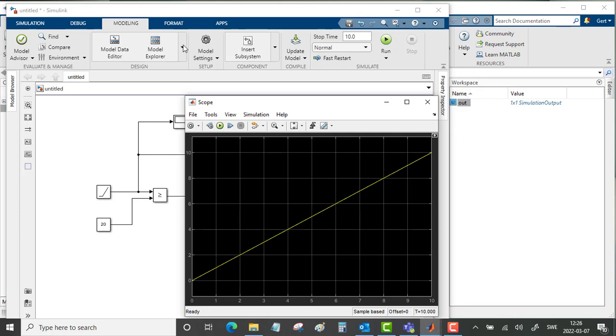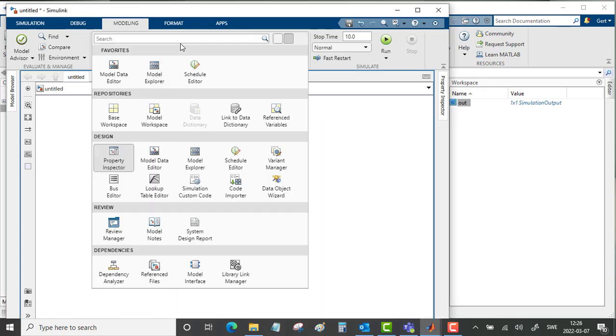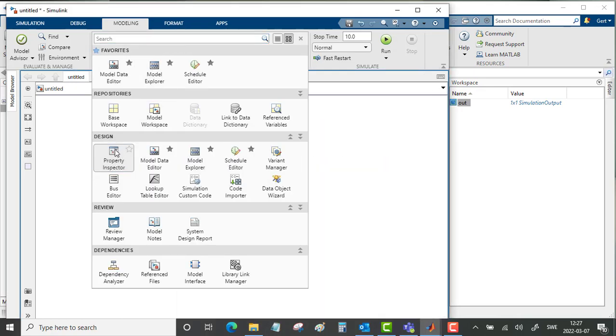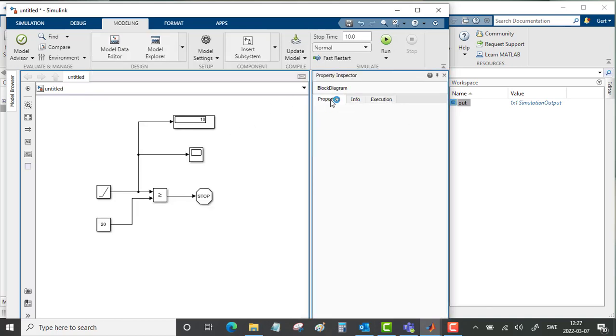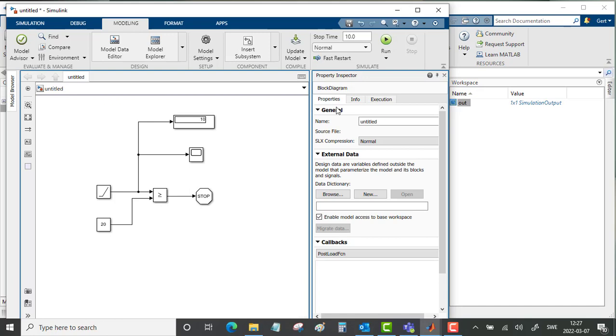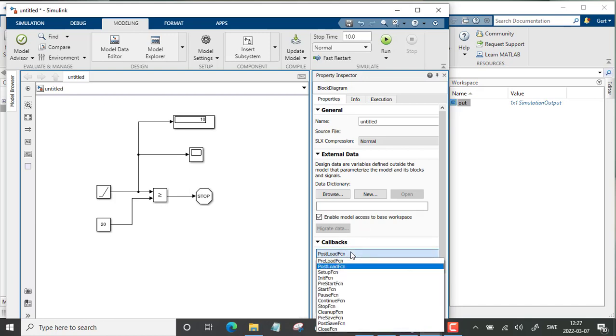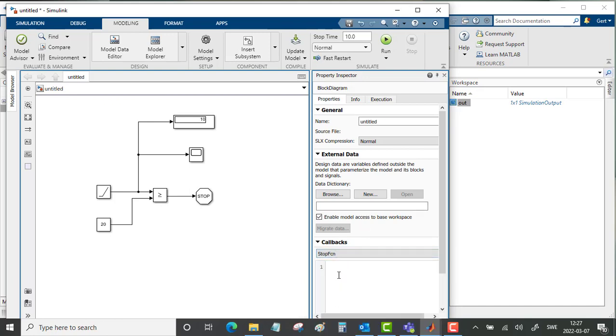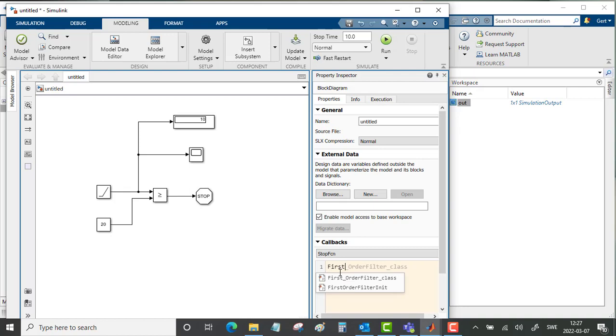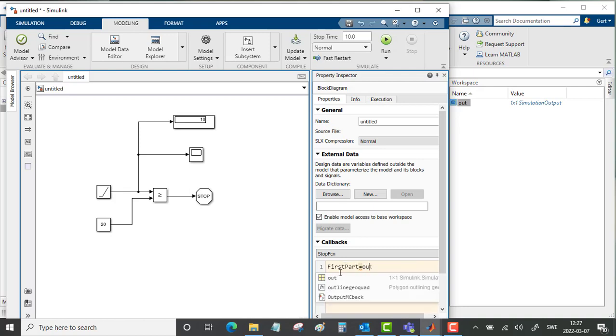What we need to do is to go into the Simulink model to the property inspector and to properties. And when it comes to callbacks, we need to put in a stop function. And the stop function should be that the first part is equal to the out data.